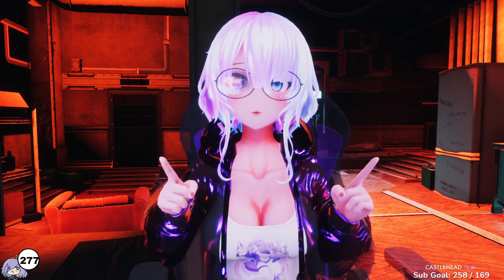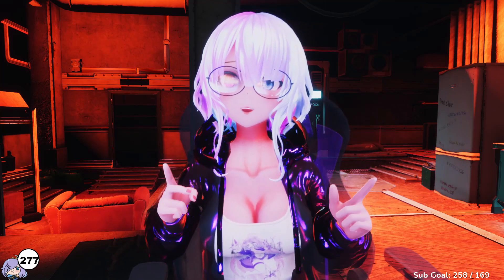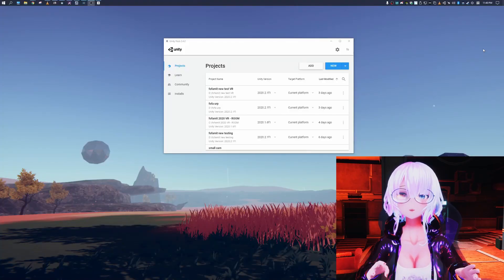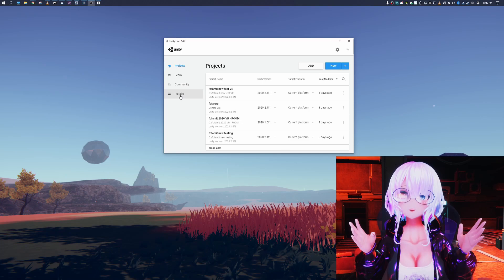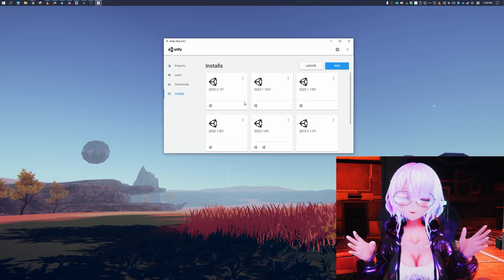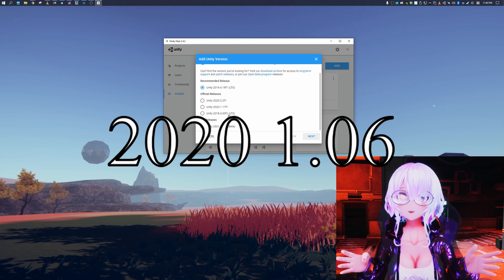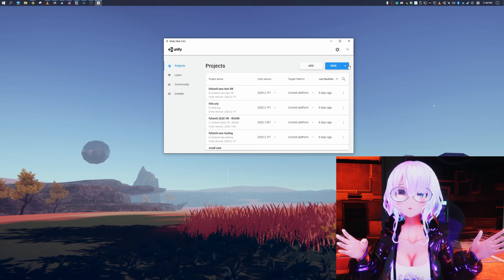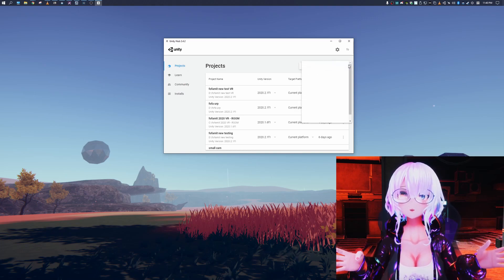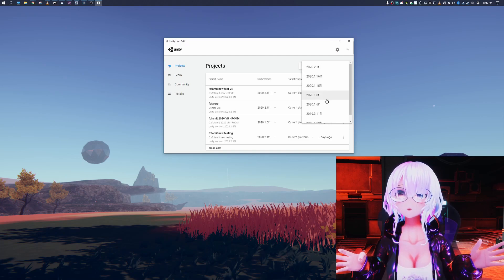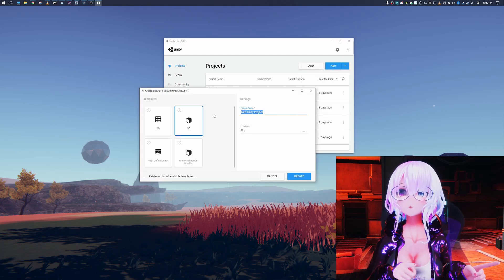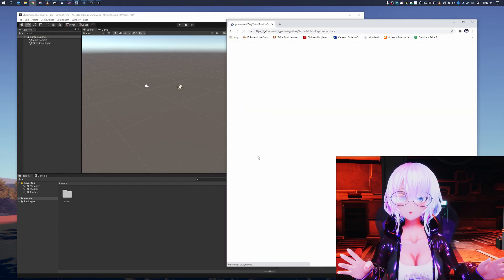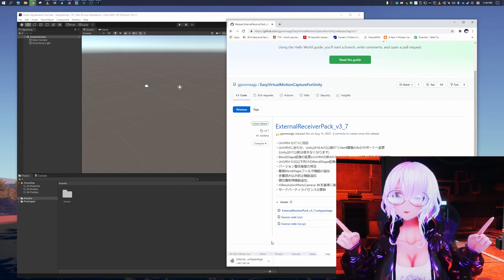We're going to do this a couple of ways, and for each way we're going to start by downloading Unity Hub. We'll be working with Unity 2020.1.06. Once Unity Hub is installed and opened, go to the Installs tab and add a new Unity project. In the main menu, click the New icon, choose your version from the dropdown, name your file, and create a 3D project. Then download the Virtual Motion Capture Protocol External Receiver, linked in the description below, and import the Unity package.